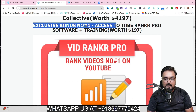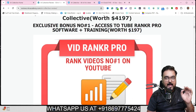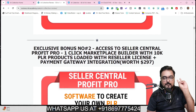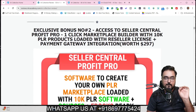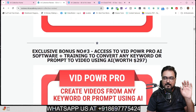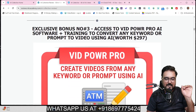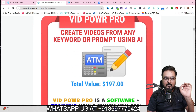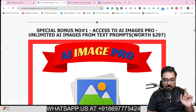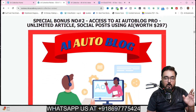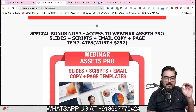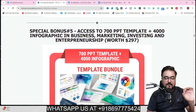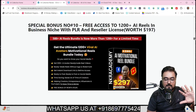My first exclusive bonus is access to Tube Ranker Pro, which uses Grey Hat SEO to rank your videos on top of YouTube. Exclusive bonus number two is Seller Central Profit Pro, which gives you 20k PLR products ready to be monetized — just plug in your payment gateway and start collecting payments. Then you have access to VidPower Pro AI, AI Images Pro with unlimited usage, AI Autoblogger Pro, and Webinar Assets Pro.